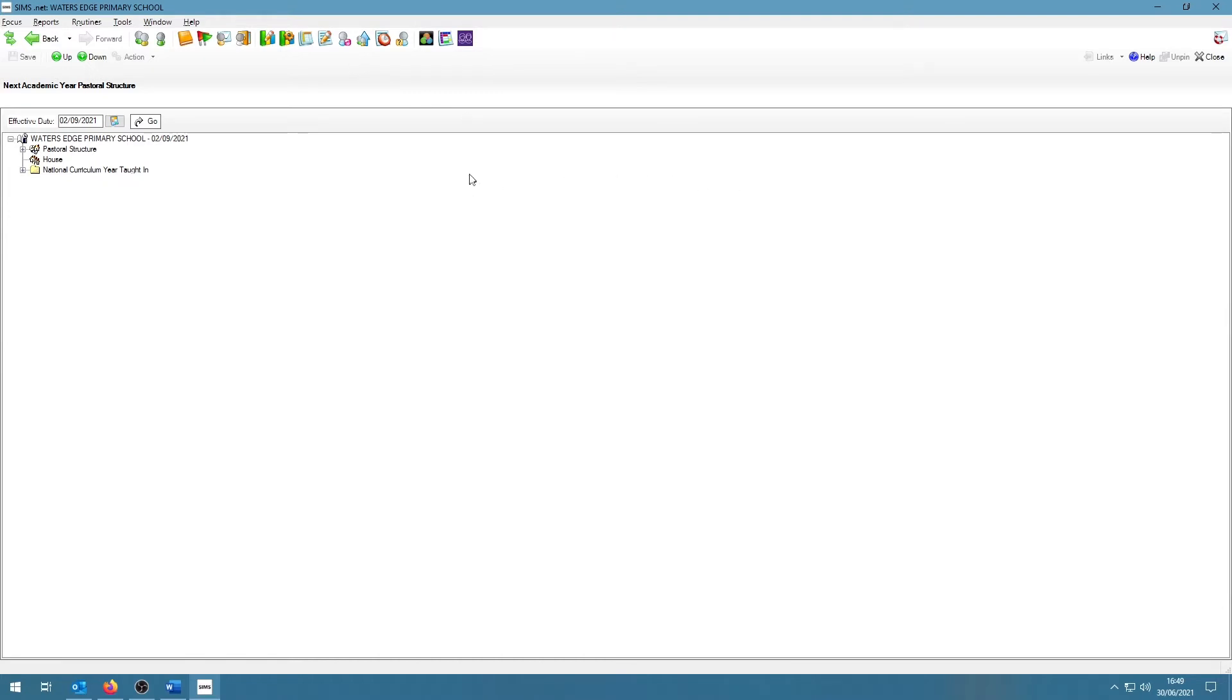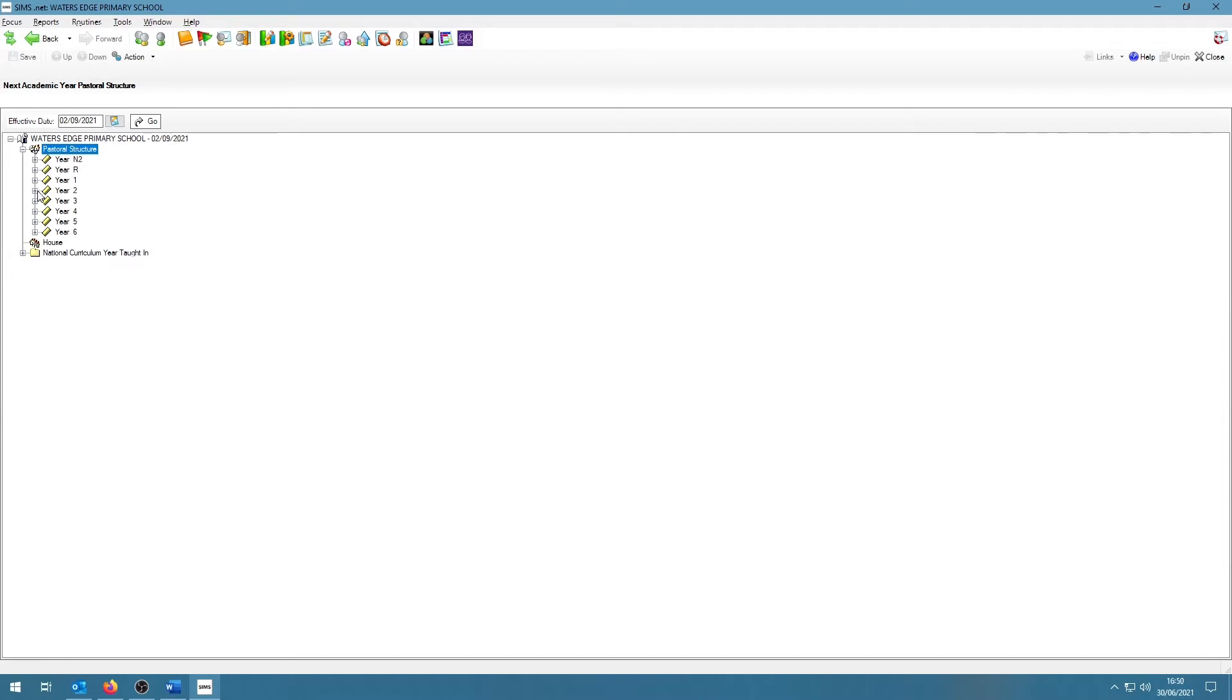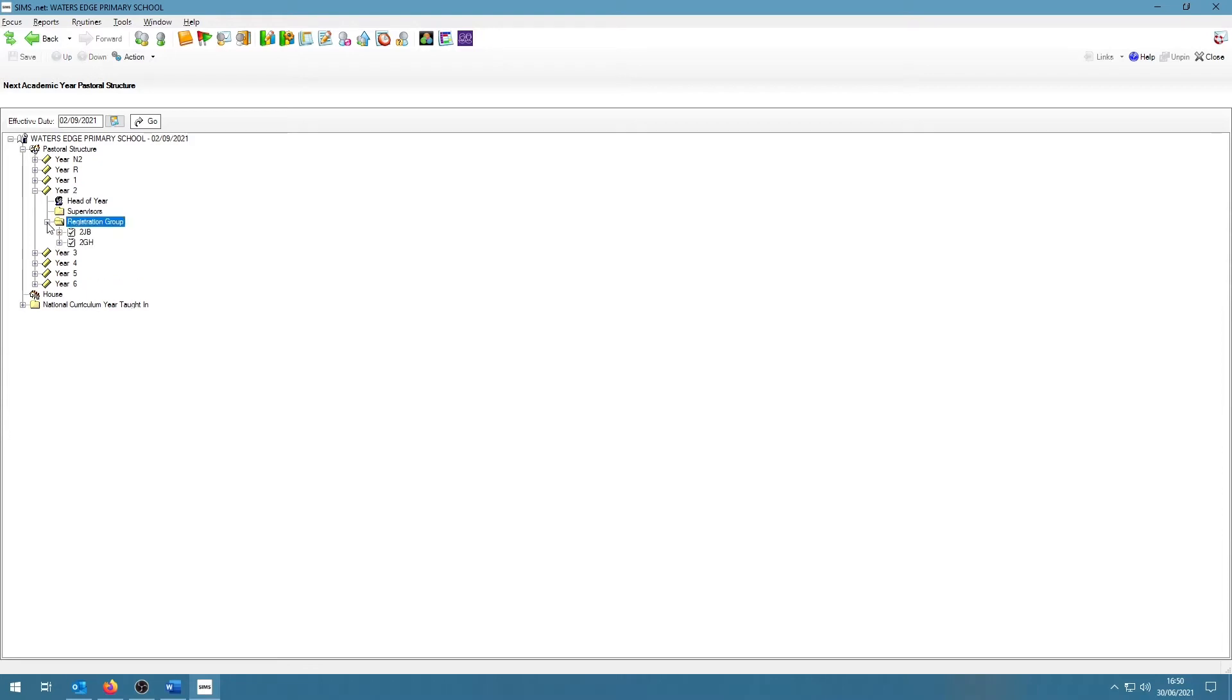To see the year groups, click on the plus next to the pastoral structure. To see the classes within the year groups, click on the plus next to the relevant year group and then click on the plus next to the folder called Registration Group.